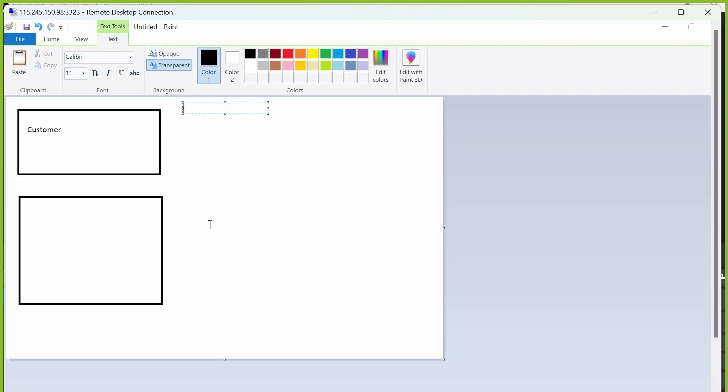In this session we are creating a program using function modules. The requirement is to select sales order data using customer name as input in the selection screen and displaying the sales order data as output. So what are the steps in creating this program? What is the first step?